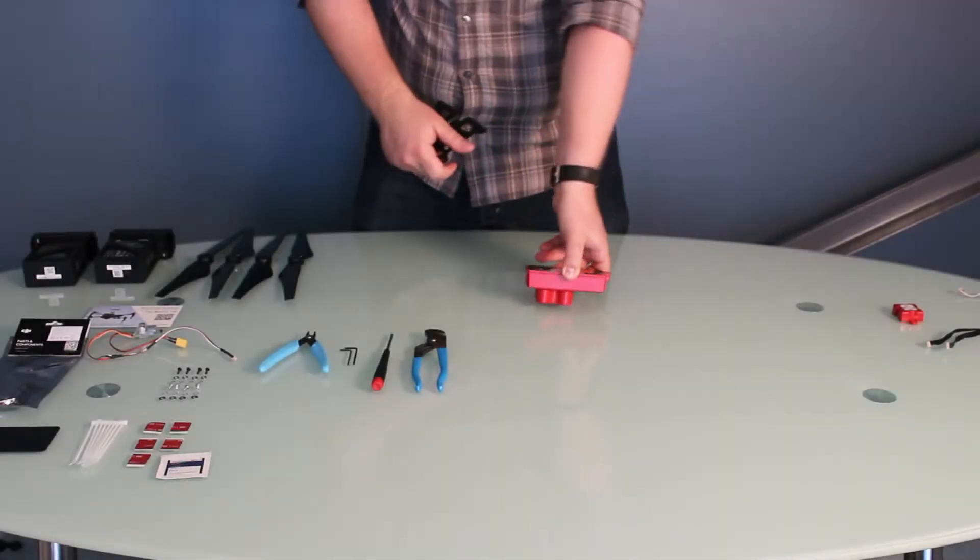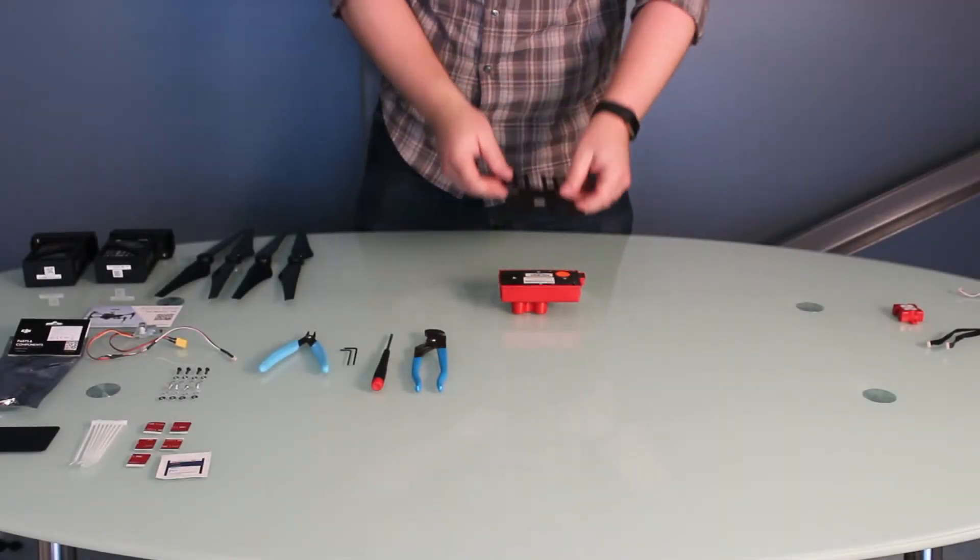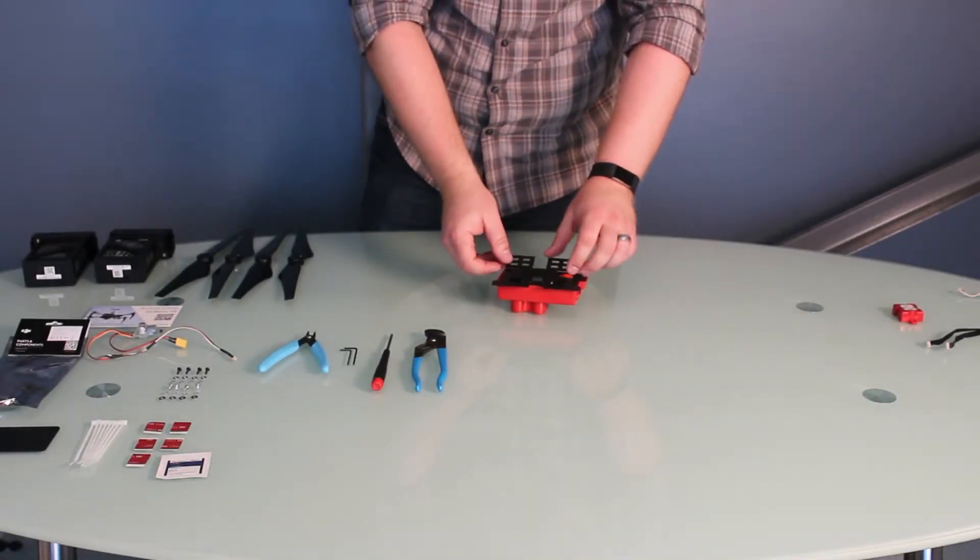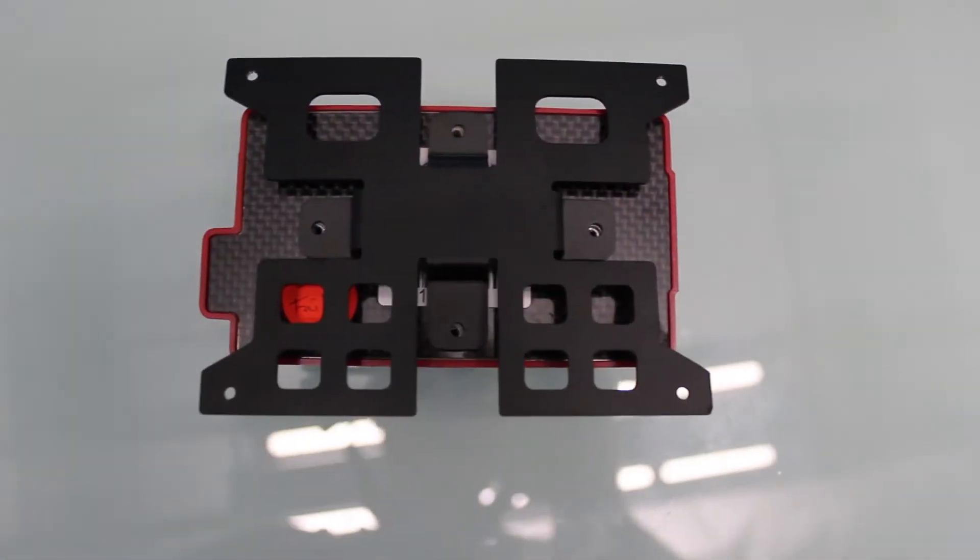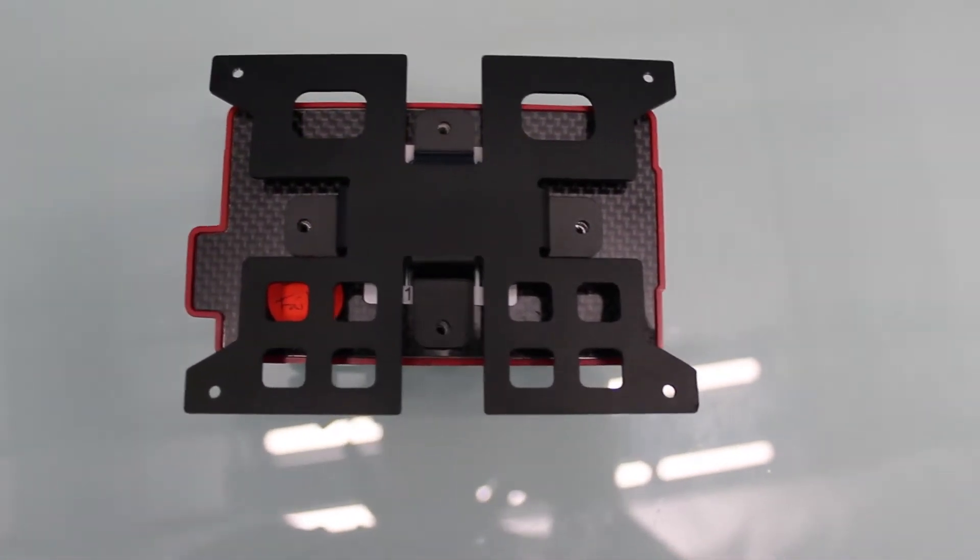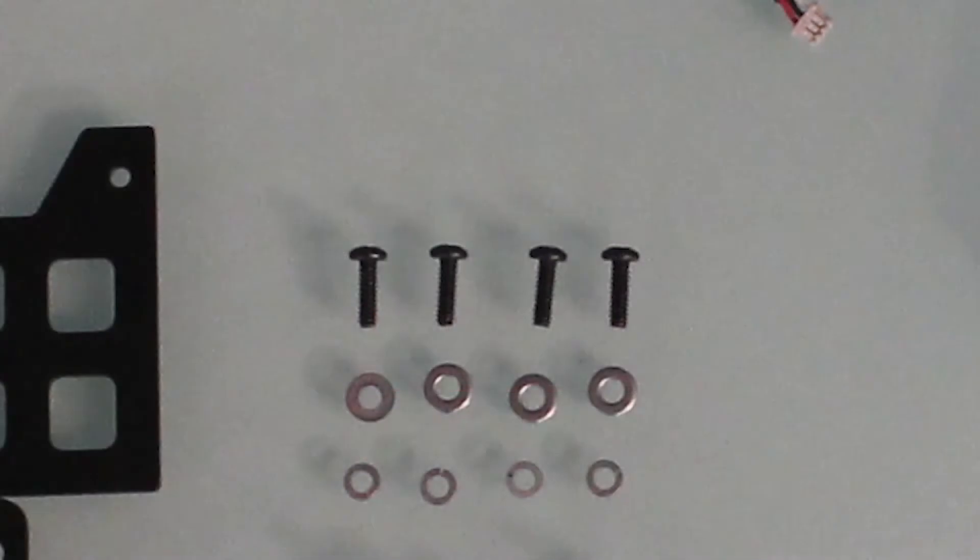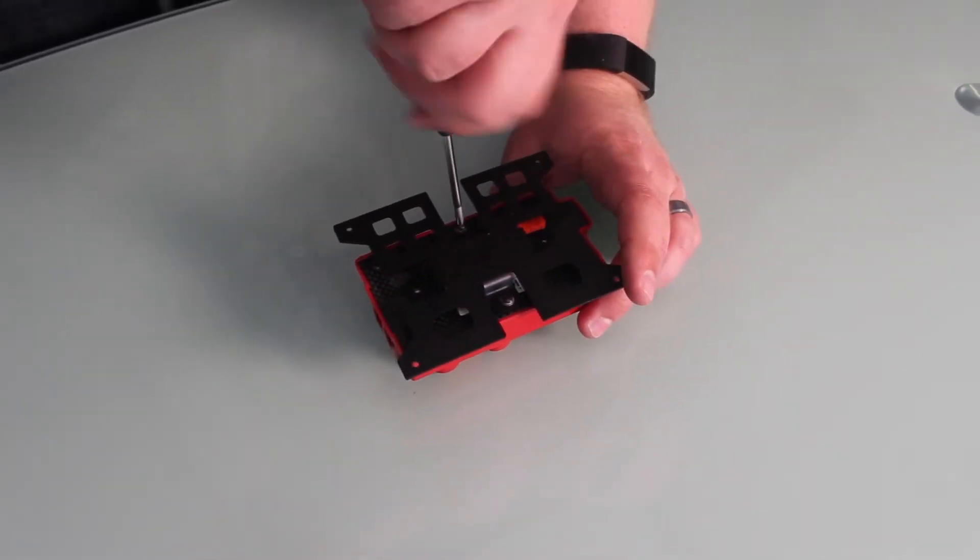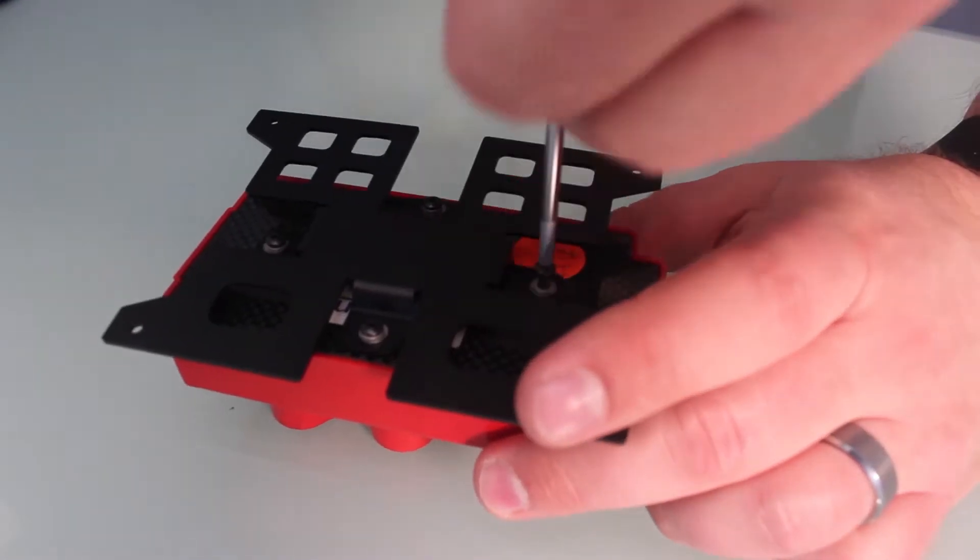Align the interior holes of the bracket with the mating holes on the RedEdge. Note the two open holes on the bracket are towards the top of the RedEdge. Using the black 440 screws, the number 4 washers, and number 4 lock washer, attach the bracket to the RedEdge.